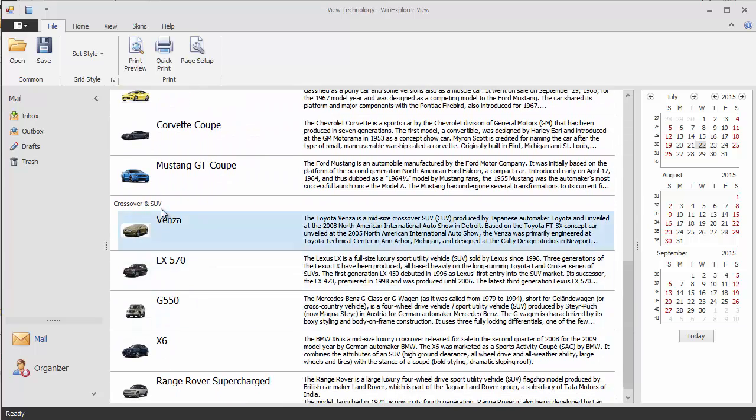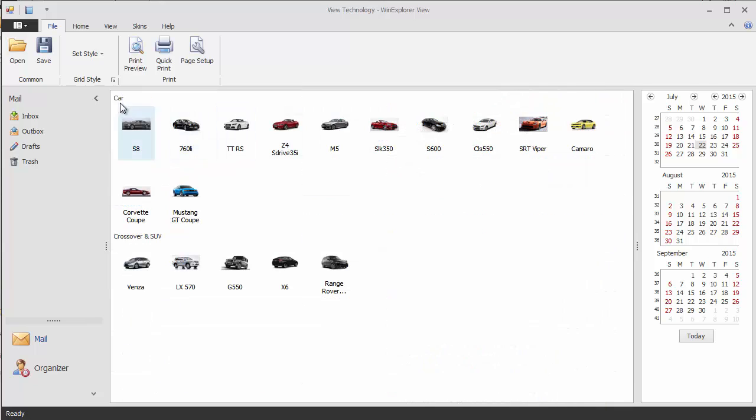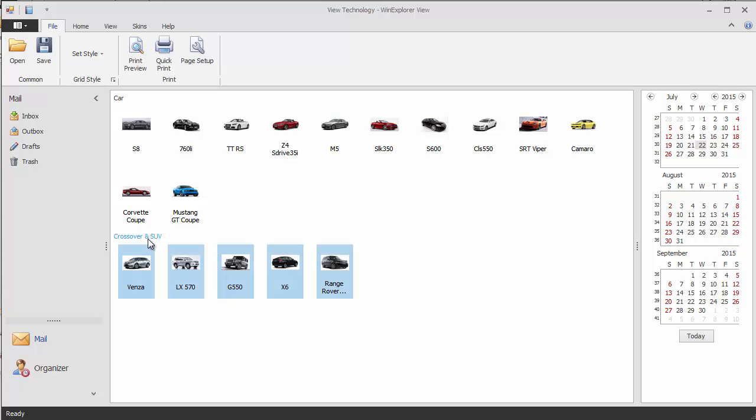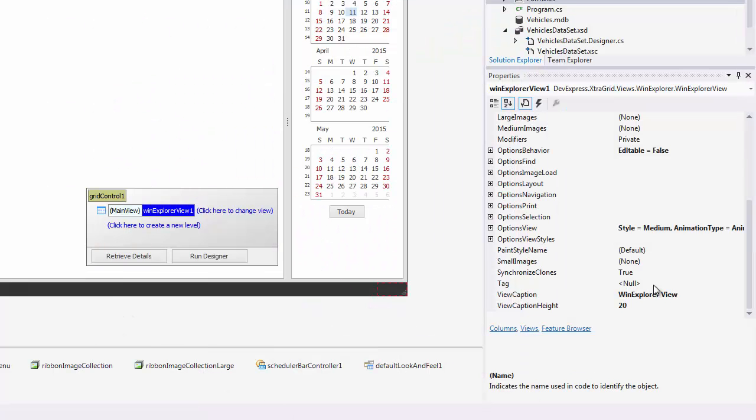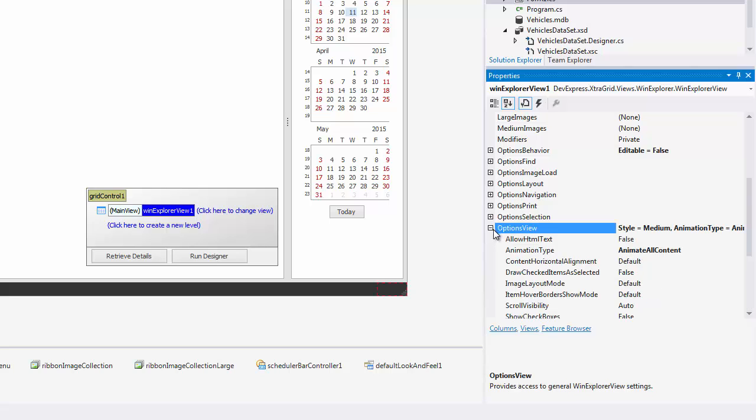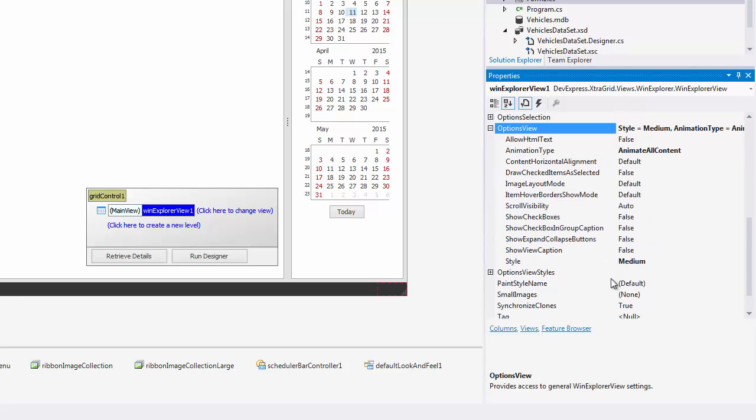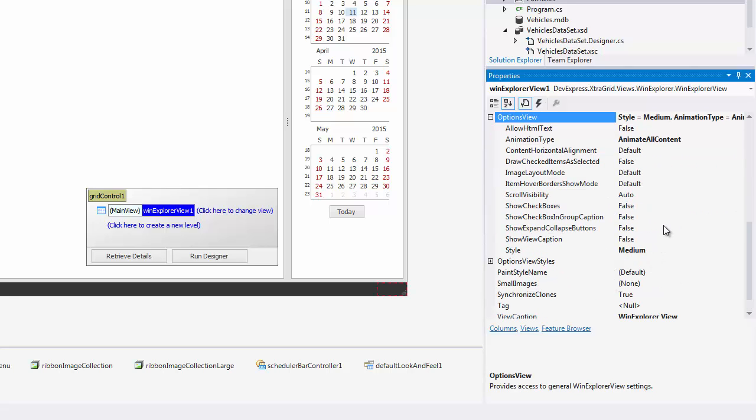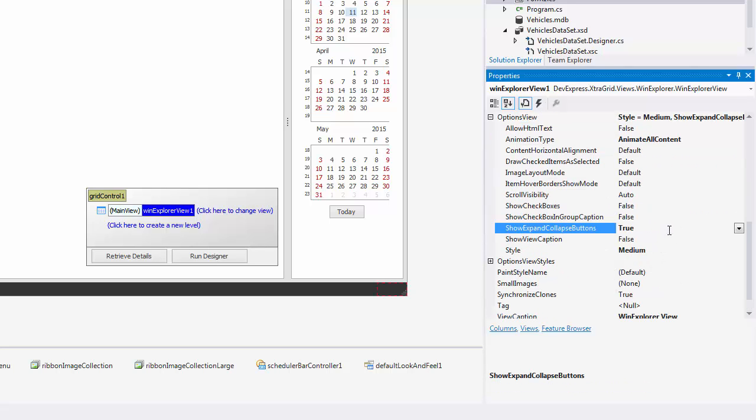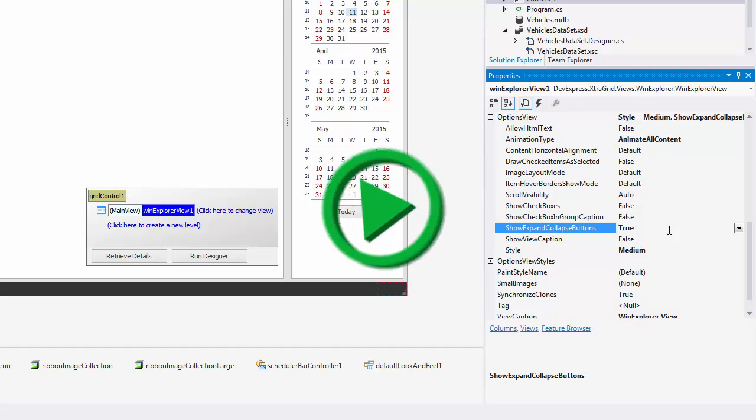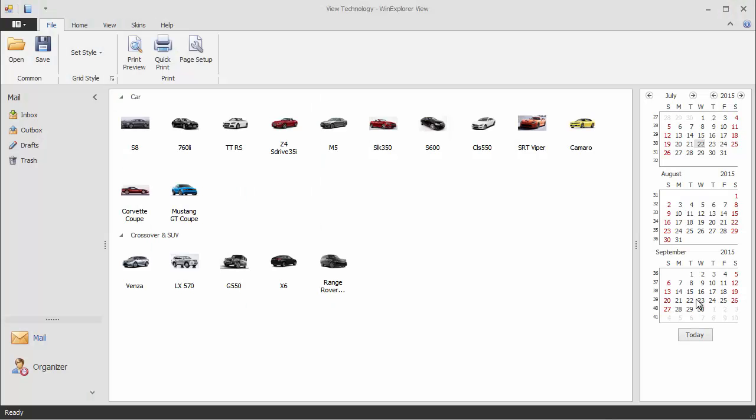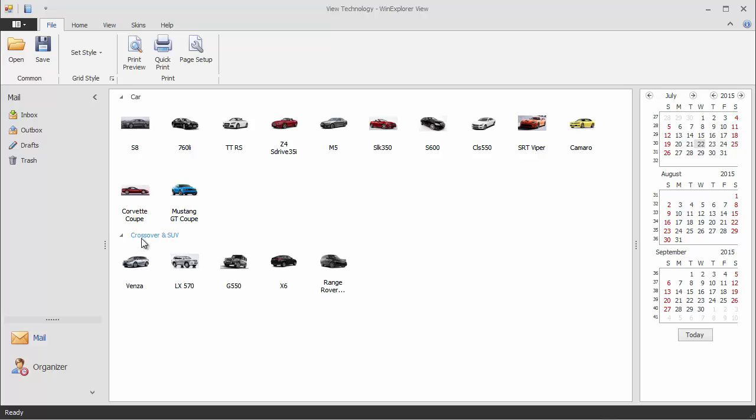Note that when you click a group caption, all of its items are selected, but the group itself is not collapsed. To give your end users the ability to expand and collapse these groups, go to the view's options view section and set the show expand collapse buttons to true. Now next to each group's caption, a small expand collapse button is displayed.